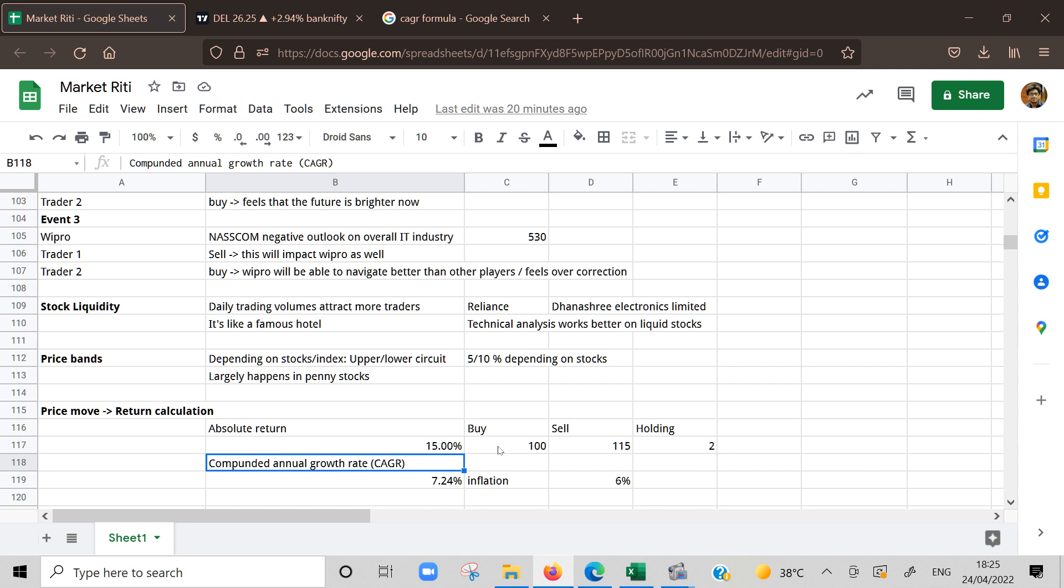Absolute return - suppose one stock we held for one year, one stock we held for two and half years and both gave 15 percent return. But how do we compare both of them at same level? We compare by calculating compounded annual growth rate - CAGR. From that base we'll get what is the annual growth rate.